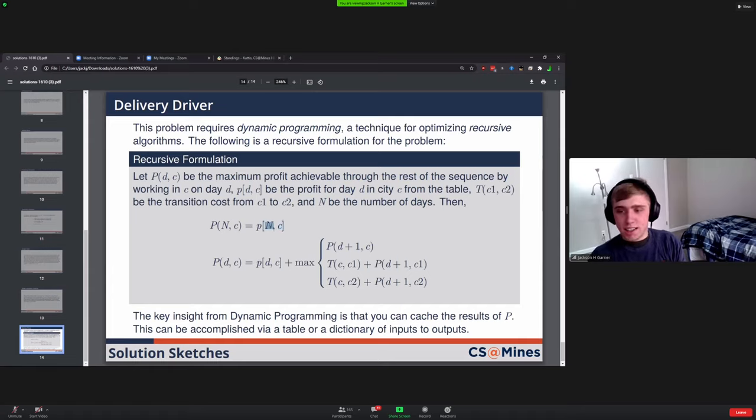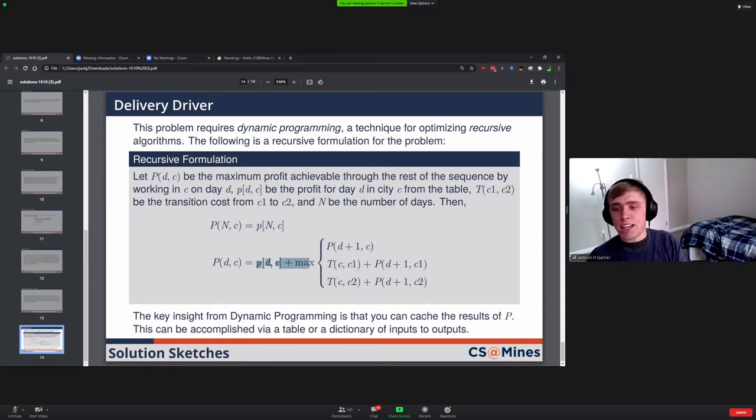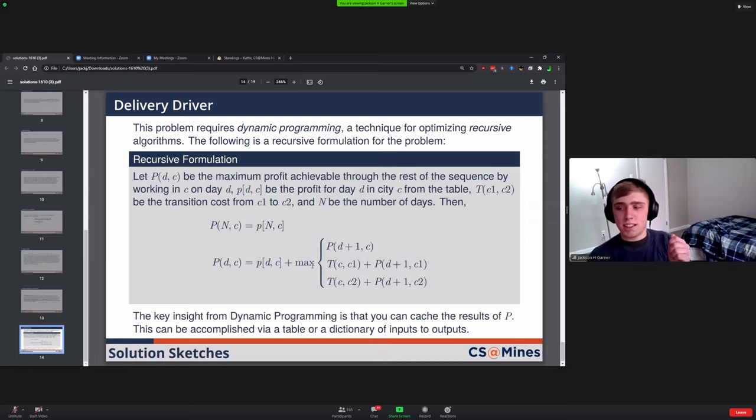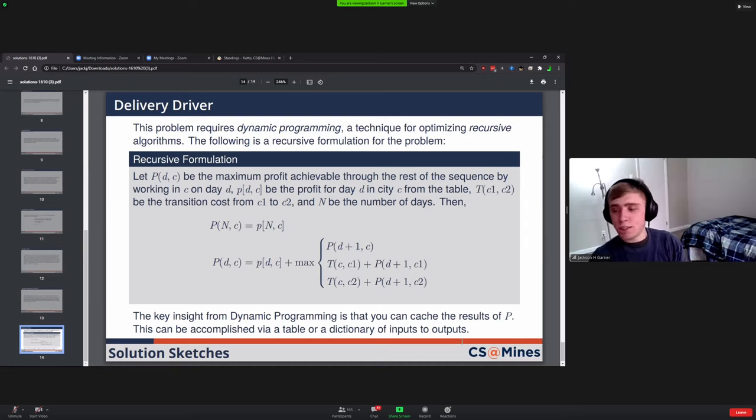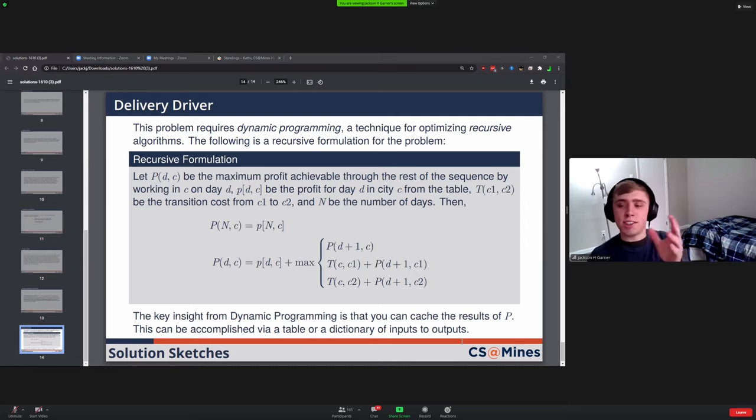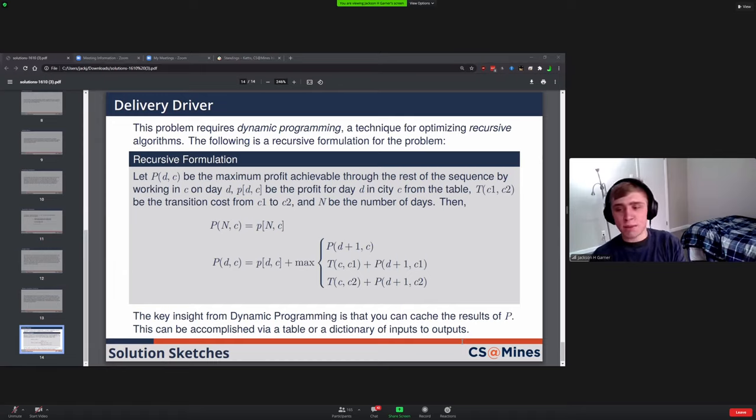But yeah, so you would create a table. In this case, the table is represented using these indices, n and c. Then you would have a base case, and then every time after that you would look at the previous location in the table and you would pick the max from that and then add something else to it. That would fill out the table. You'd work from one side to the other, and once you reach the other side of the table, then you should have your value.